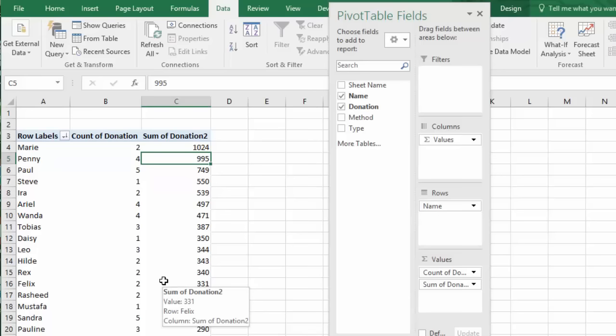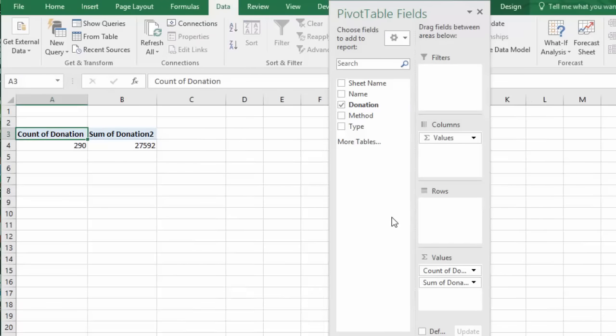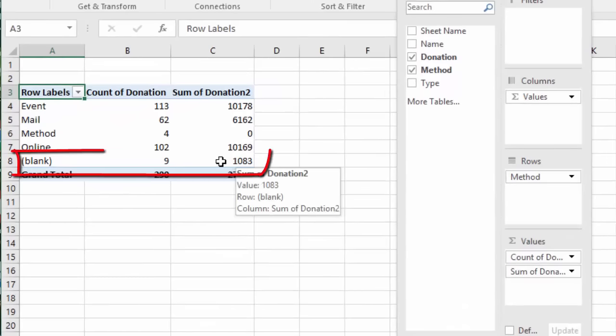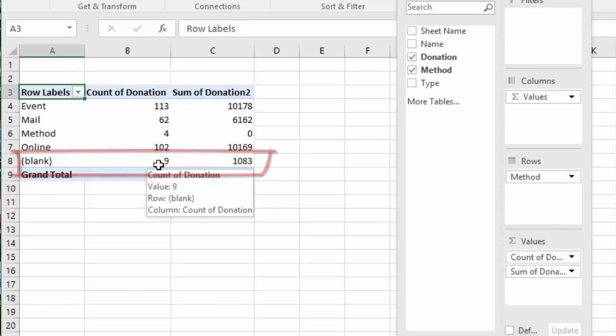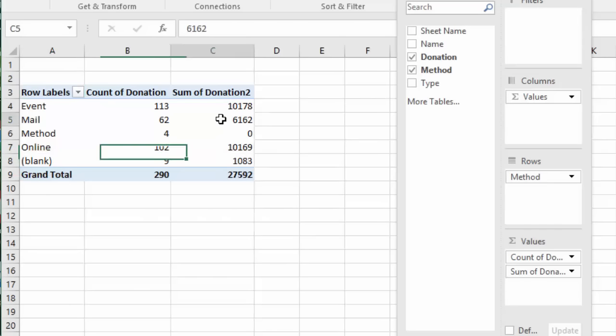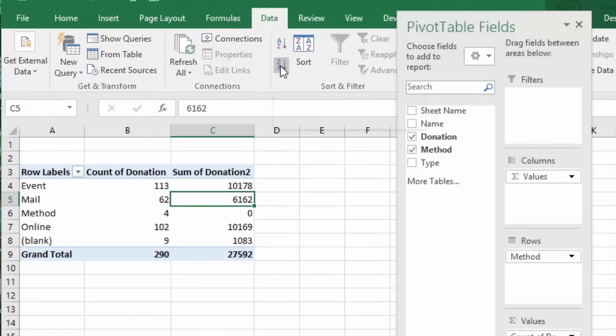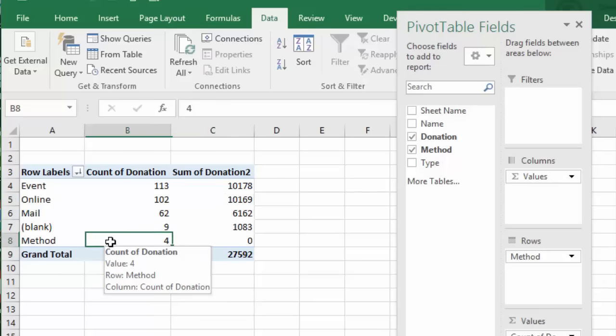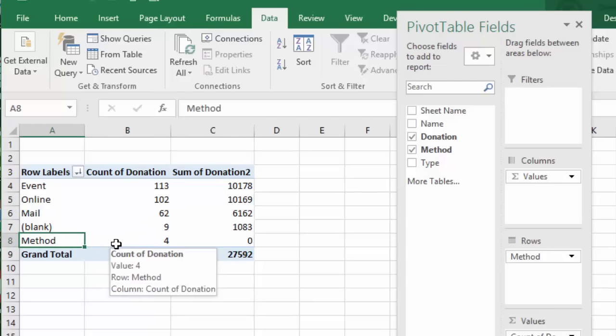Now we can work with our data and get more information about the people who donate to us. Let's pull out name and put in method in rows. Okay, now we see nine donations for $1083 and we can't account for where they came from. If we sort largest to smallest, events and online donations are about equal.